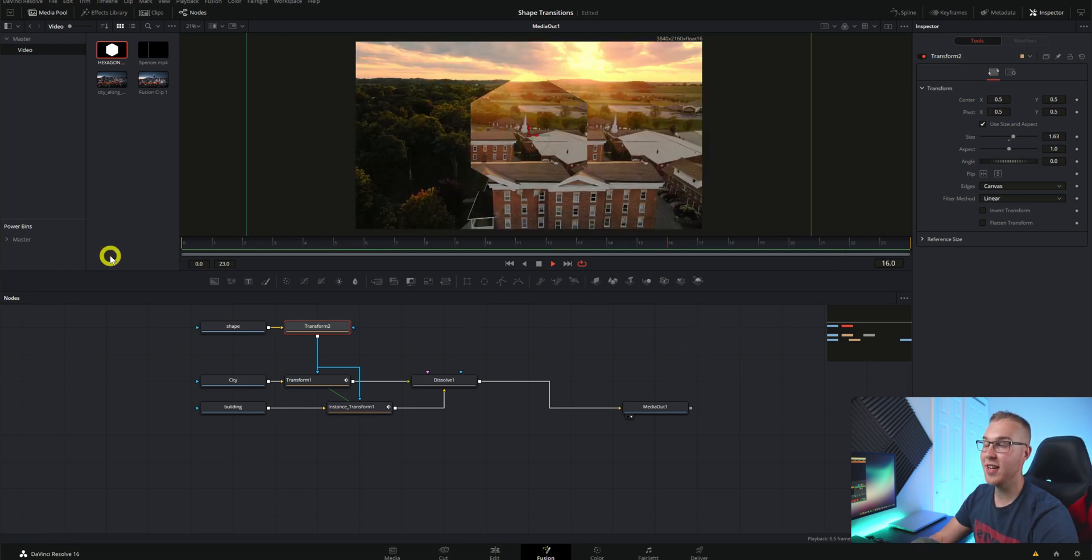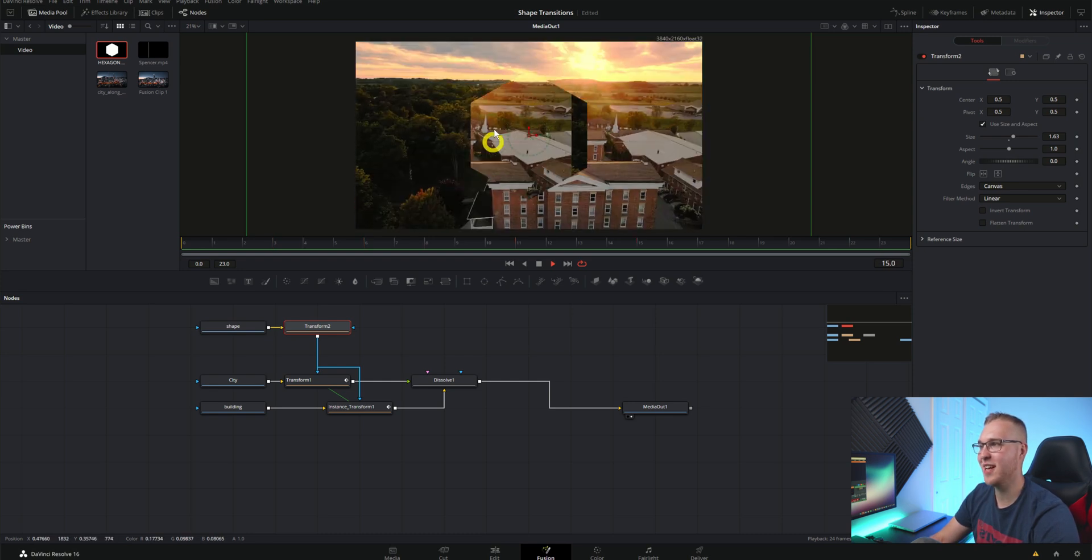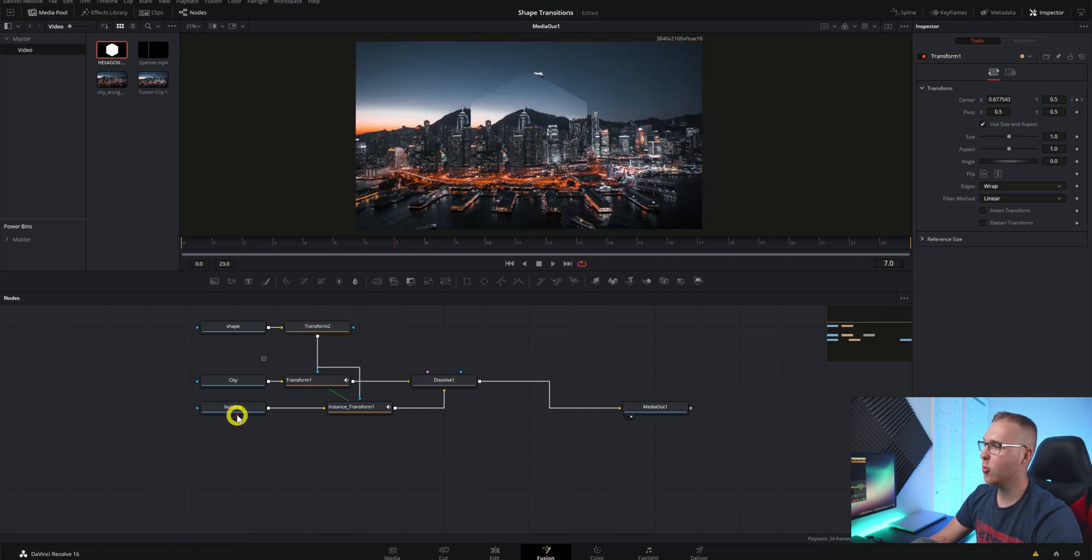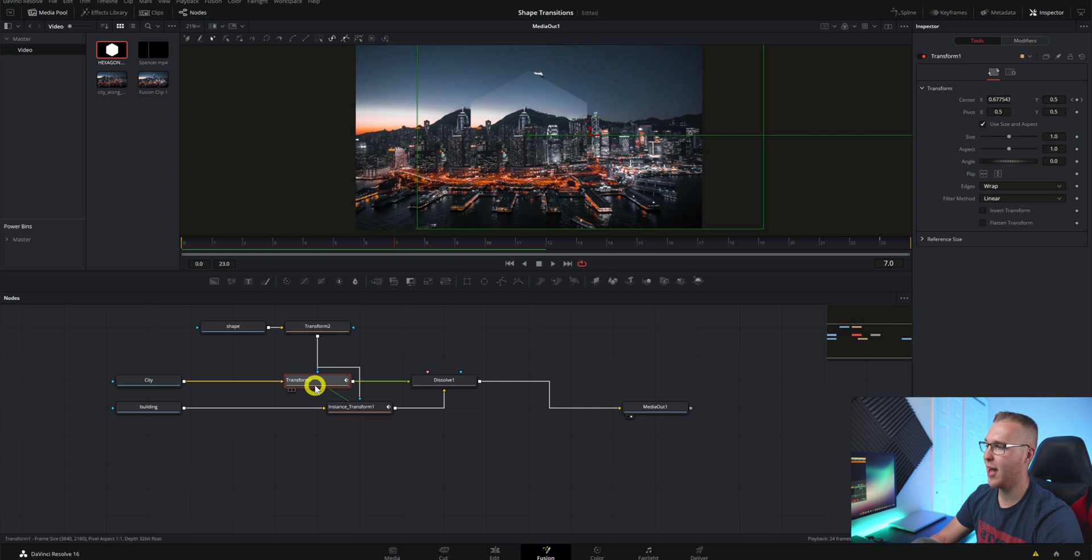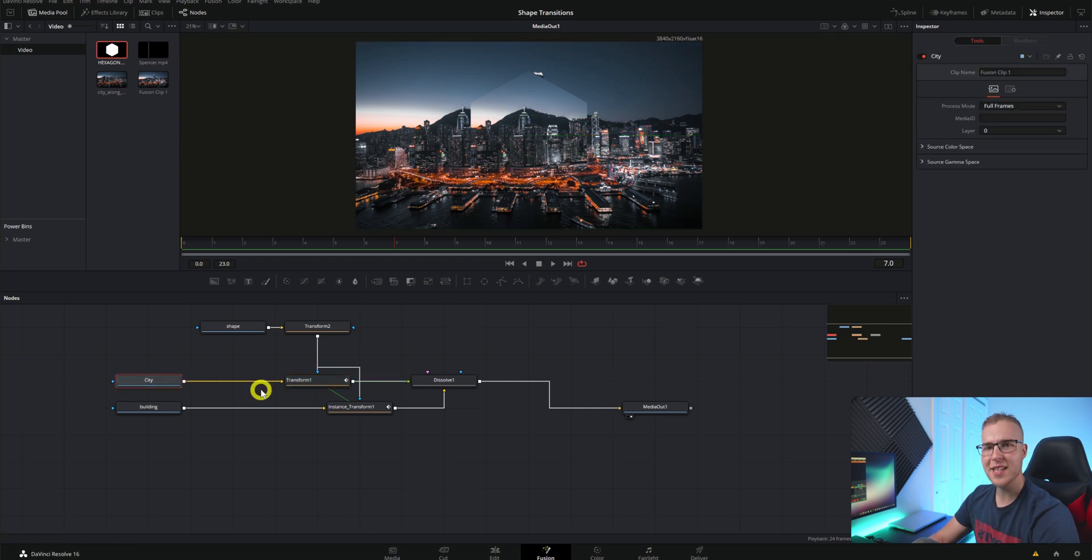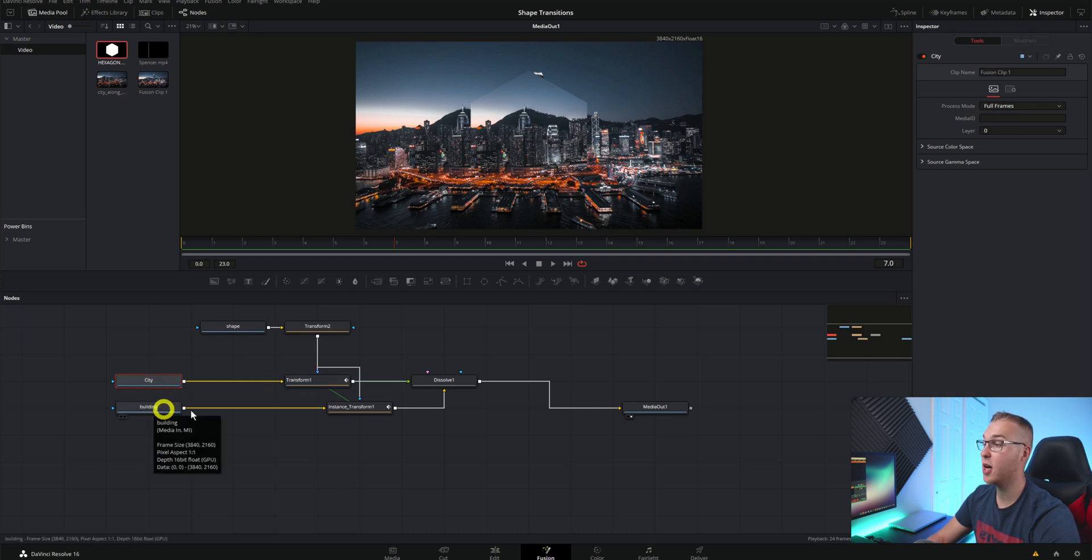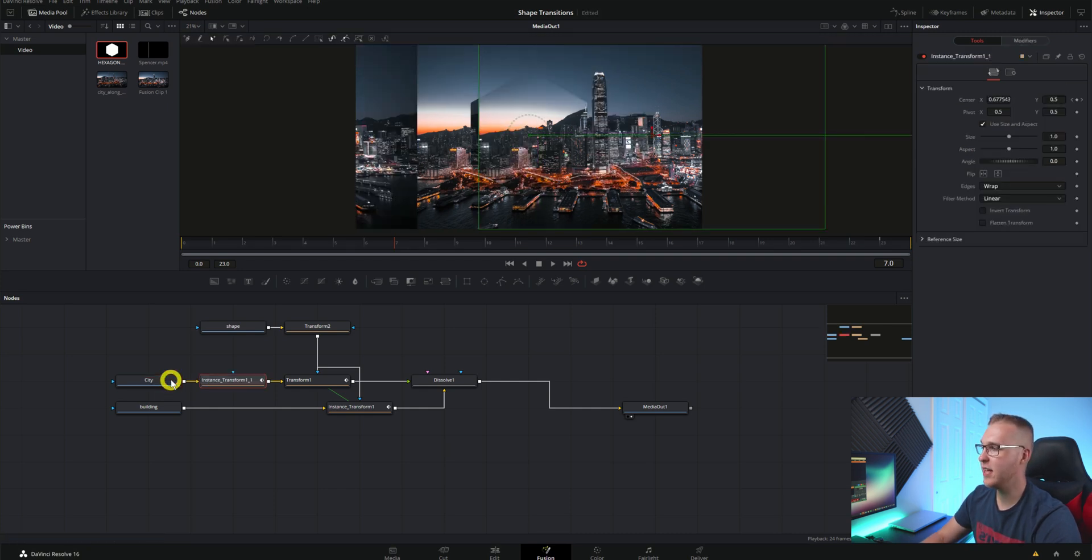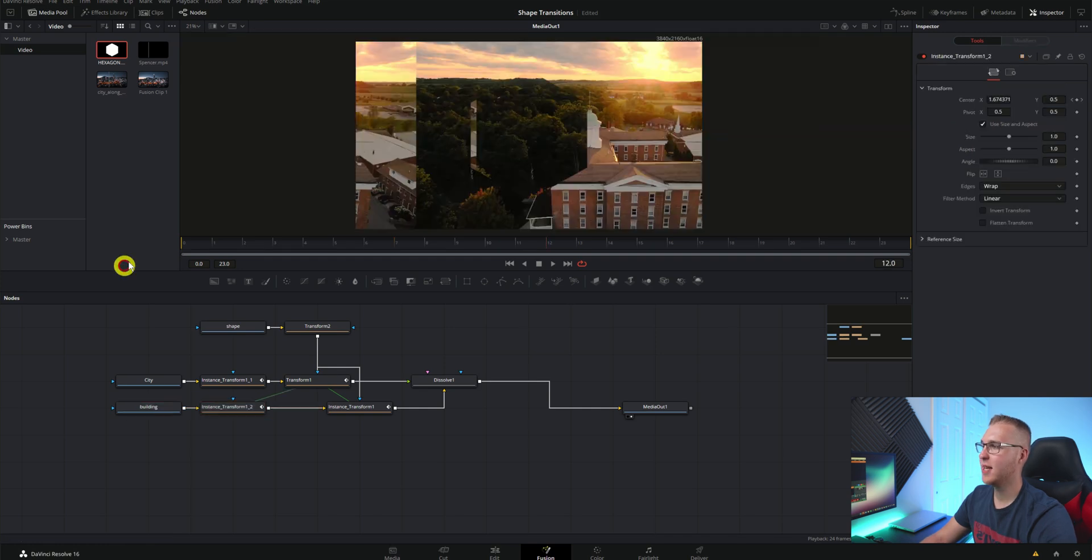Now if we take a look at it you can see that the transition actually just happens inside of the shape and the rest of it doesn't transition at all. So we're just going to give ourselves a little space like this and click on the transform node and hit control C and once again we're going to paste an instance copy of this transform node on both the city and the building but before the shape input right here. To do that I'm going to hit control shift and V and move down to the building and do the same thing.